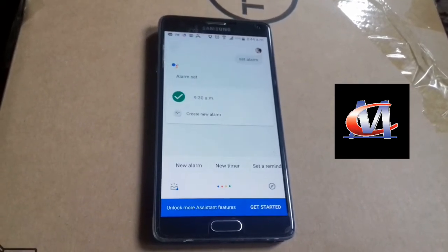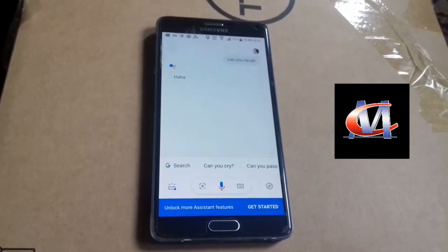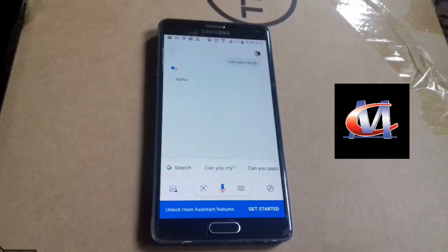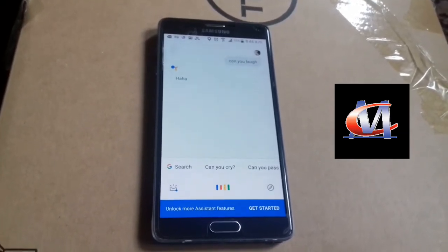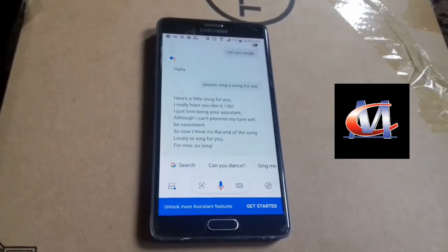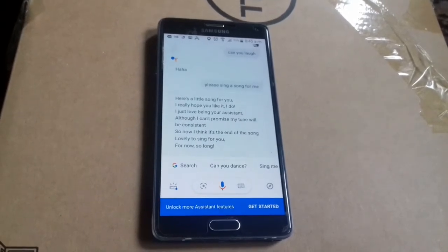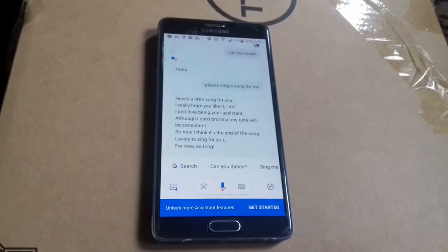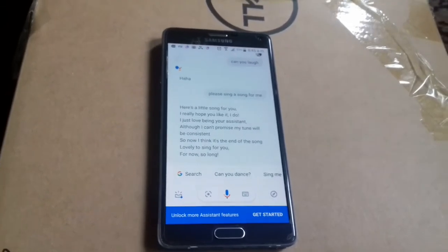Hey Google, can you laugh? Haha. Hey Google, please sing a song for me. Here's a little song for you, I really hope you like it. I do, I just love being your assistant, although I can't promise my tune will be consistent. So now I think it's the end of the song, lovely to sing for you, for now so long.